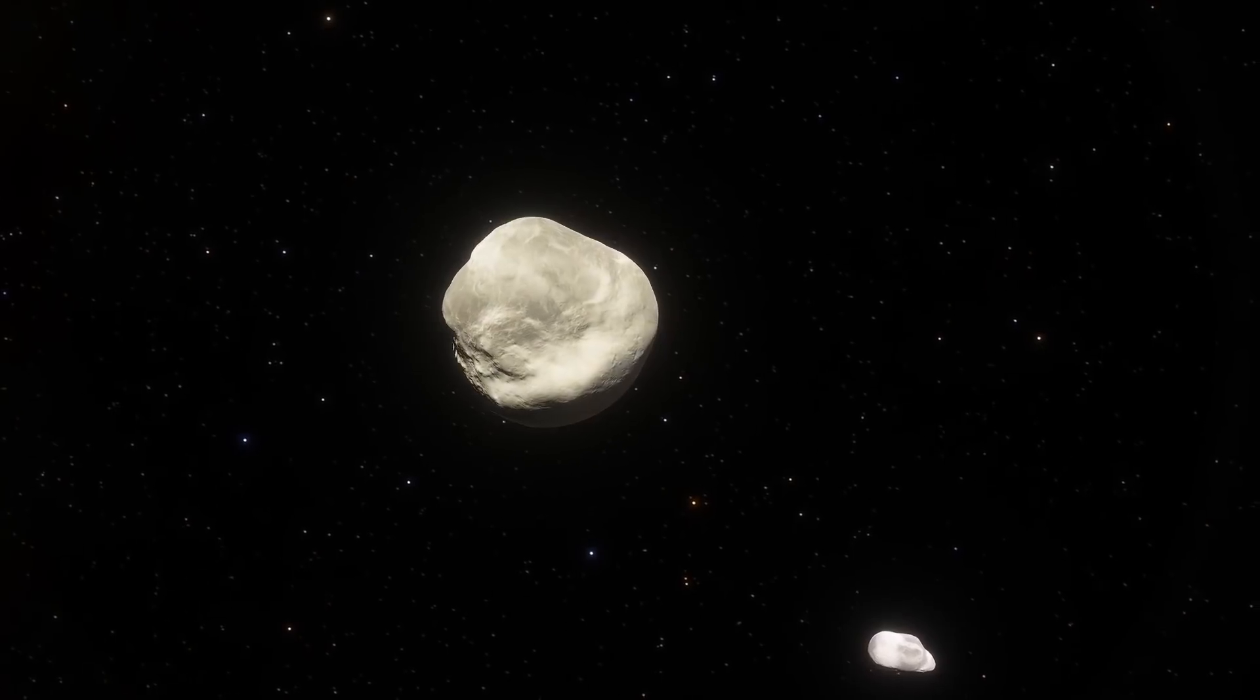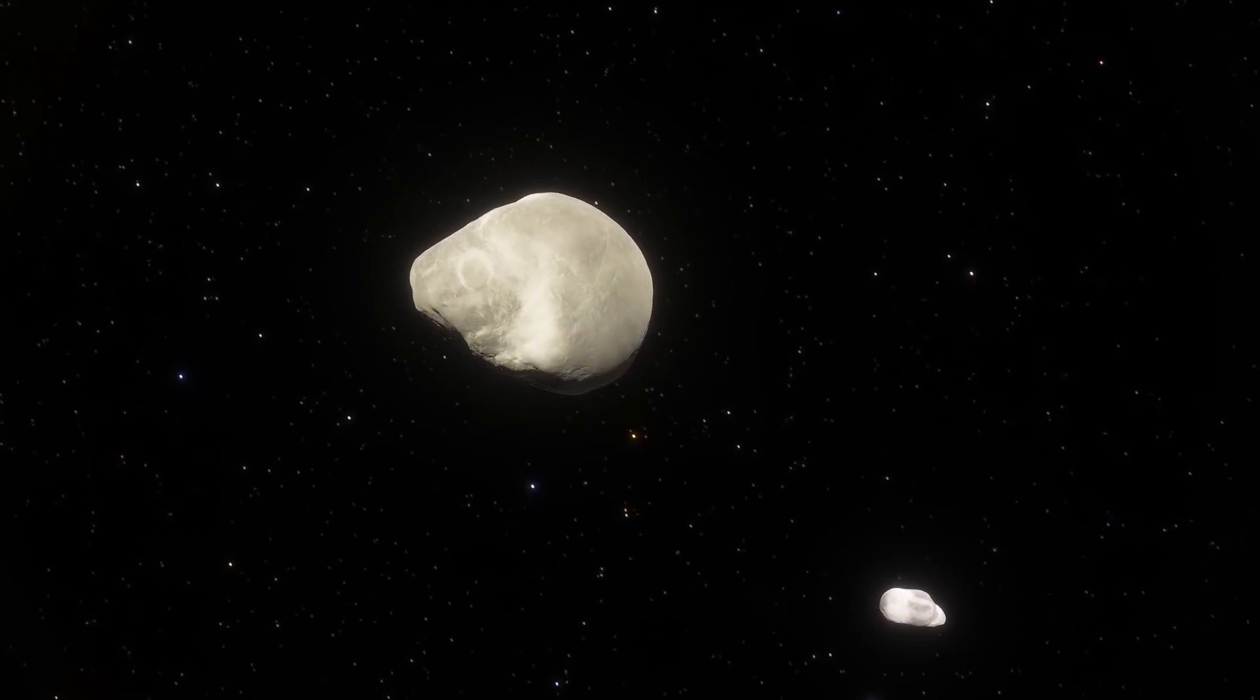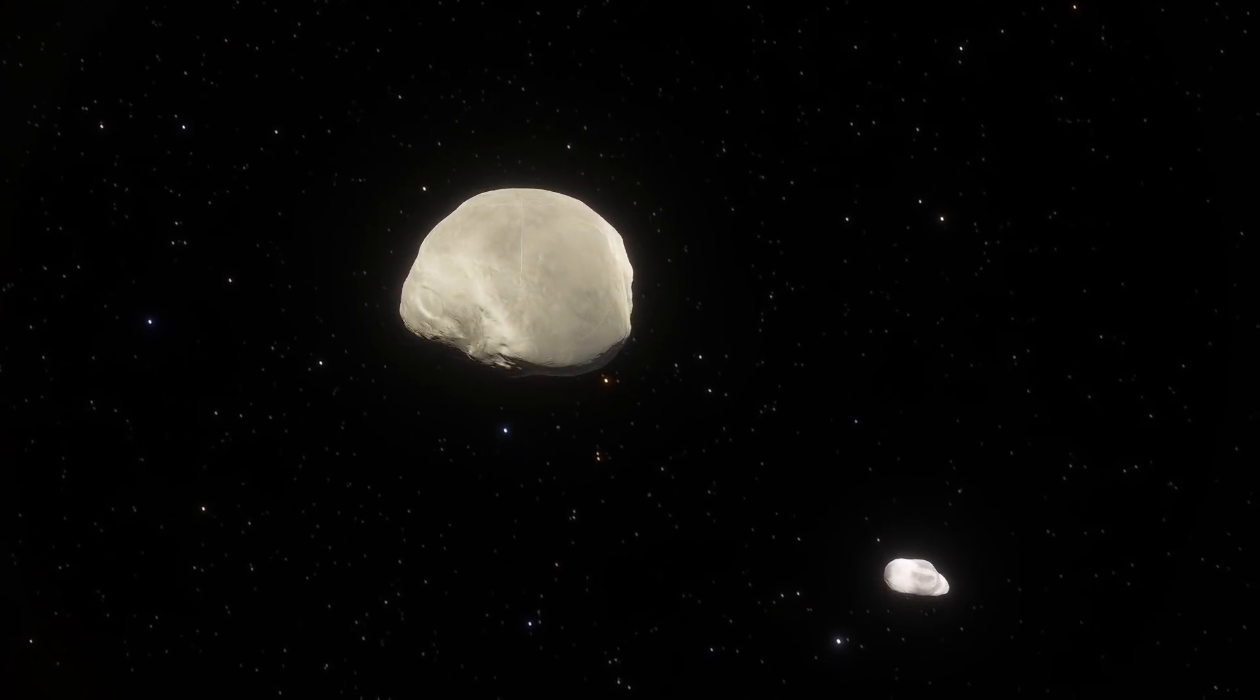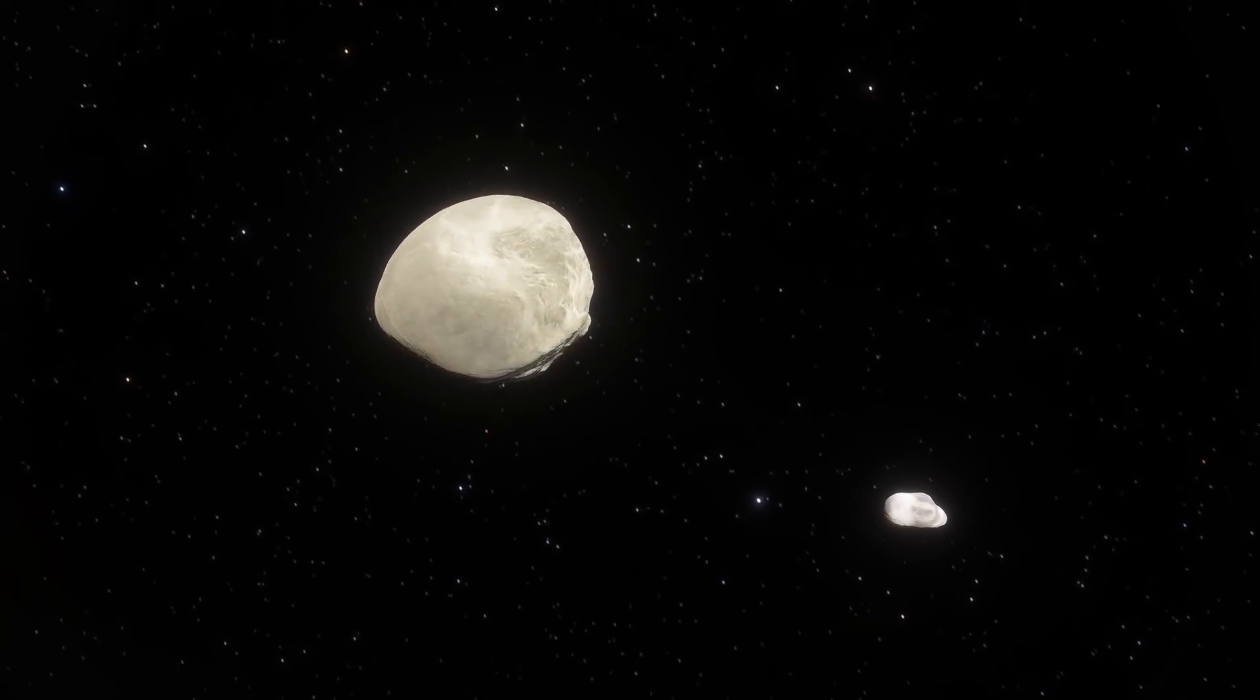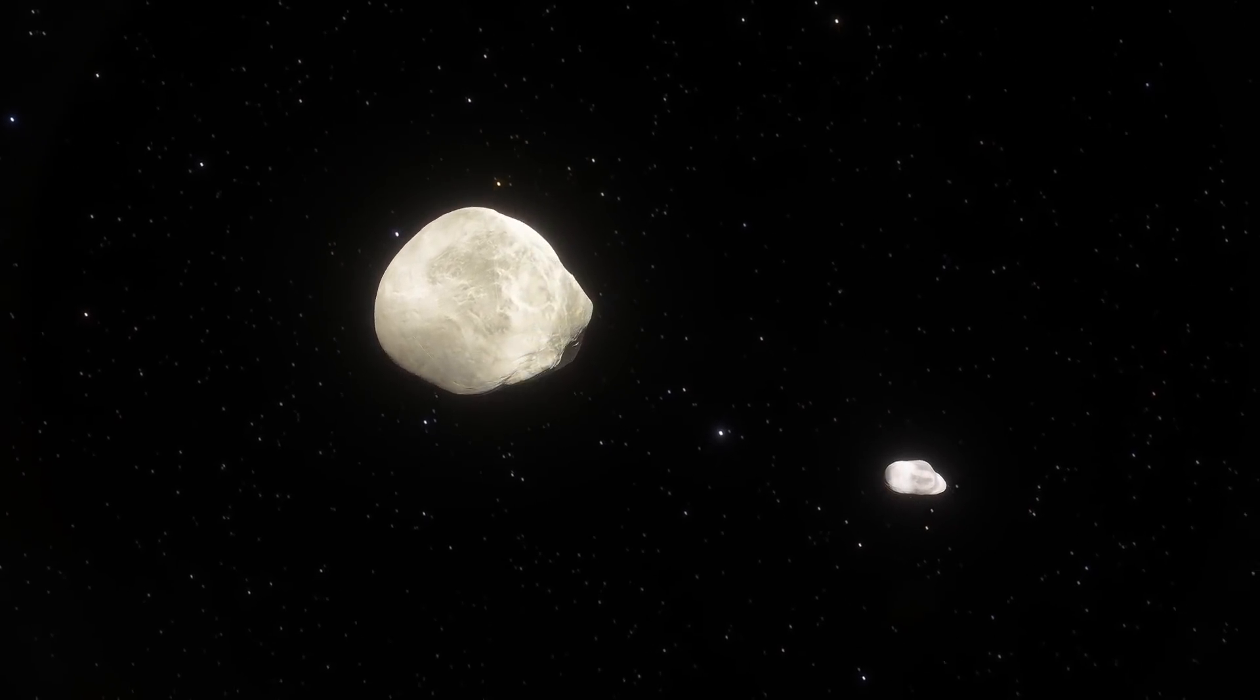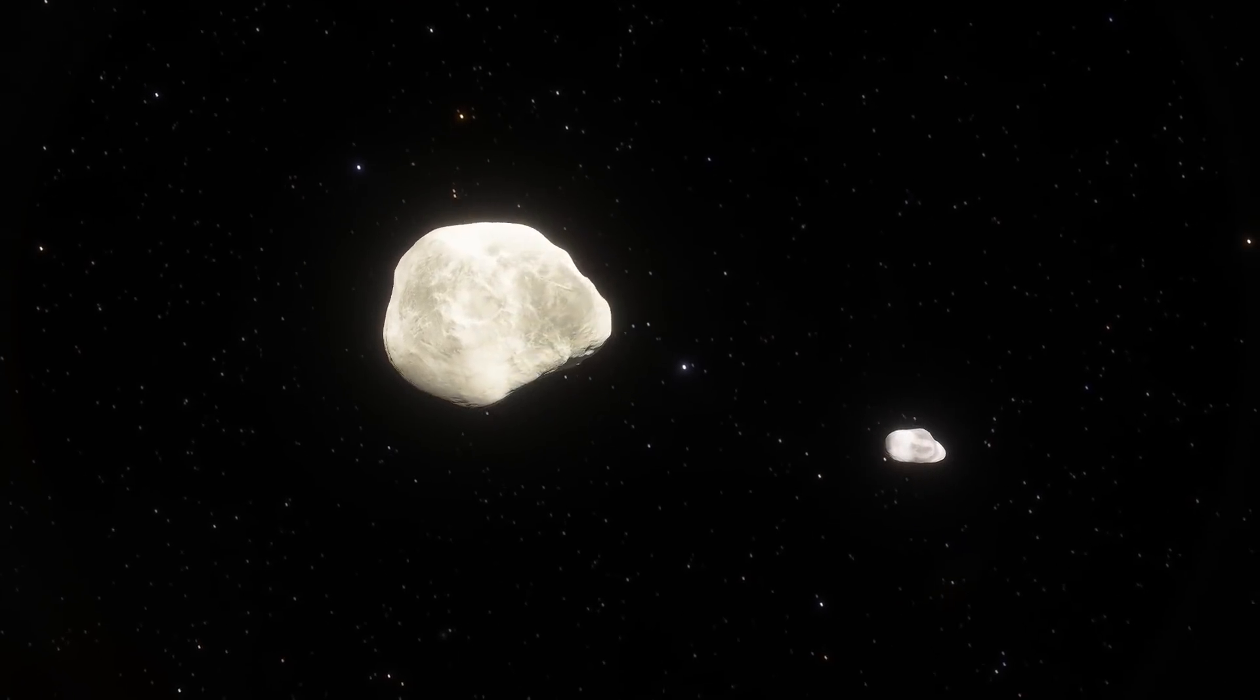And when the scientists originally discovered these asteroids, they realized that this was a binary system, with the larger asteroid being approximately one kilometer across, and the smaller partner being approximately half the size, about 500 meters.